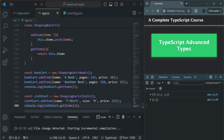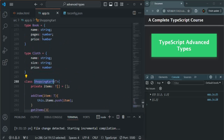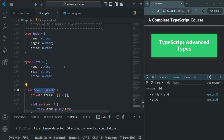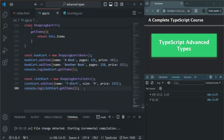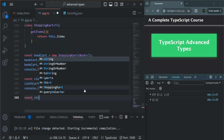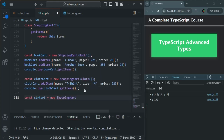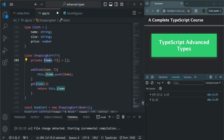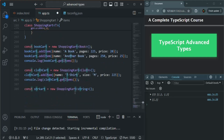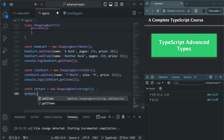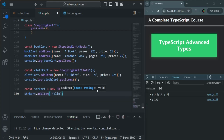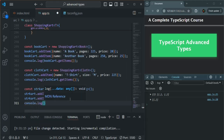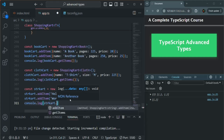So we are able to use this class as a generic class for both book type and cloth type. We are using it for complex types, but we can also use it for simple types. For example, let me create another variable called strCart, create an instance of new ShoppingCart with type string. Now I'm going to add string values to this array because T can also be string. I'll call strCart.addItem with 'hello' and another value 'world'. Then I'll console.log strCart.getItems.